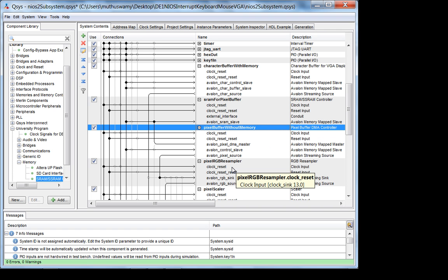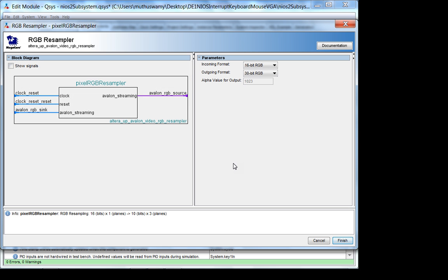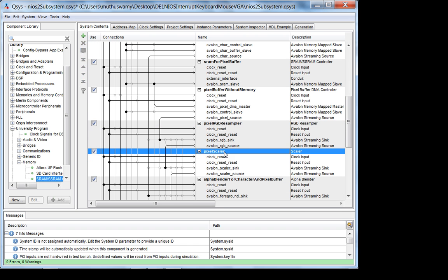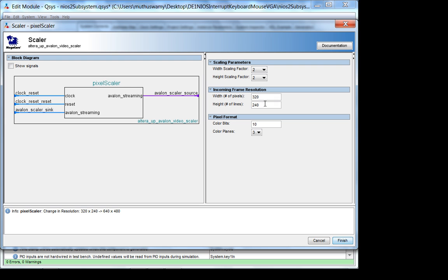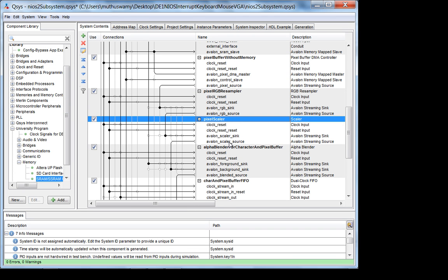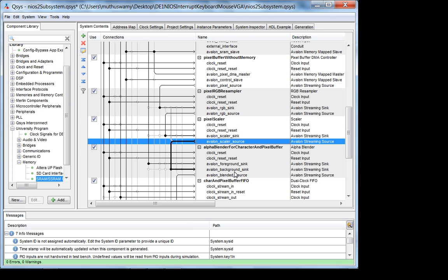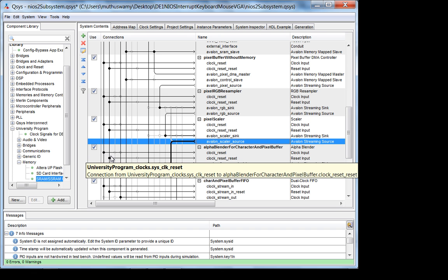Now we have a 320 by 240 16-bit configuration, and we have to convert that to 30-bit 640 by 480. I use an RGB resampler core to go from 16 to 30 bits, then a pixel scaler — incoming is 320 by 240, factor of two, 30 bits in — and the output of the pixel scaler goes into the background of my alpha blender.